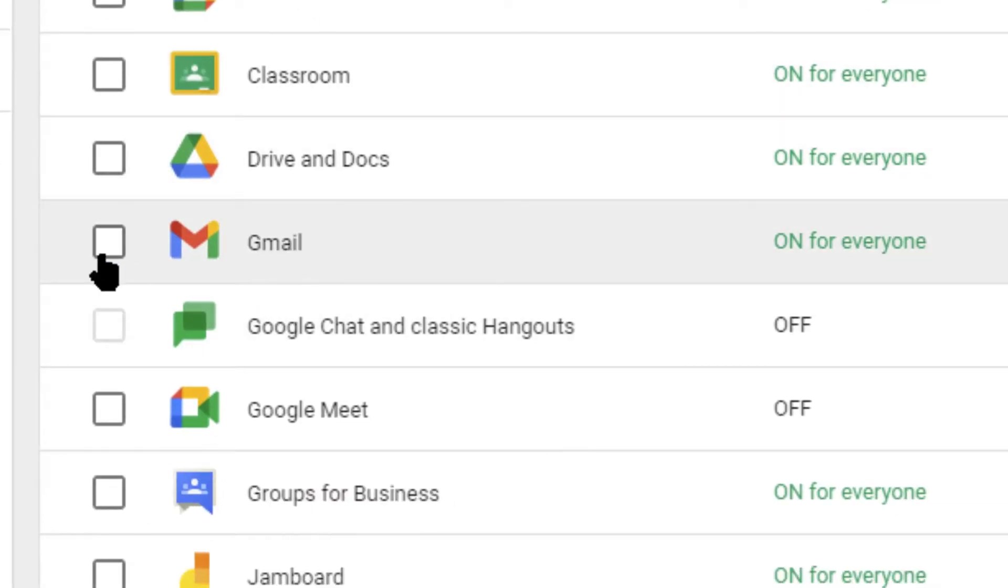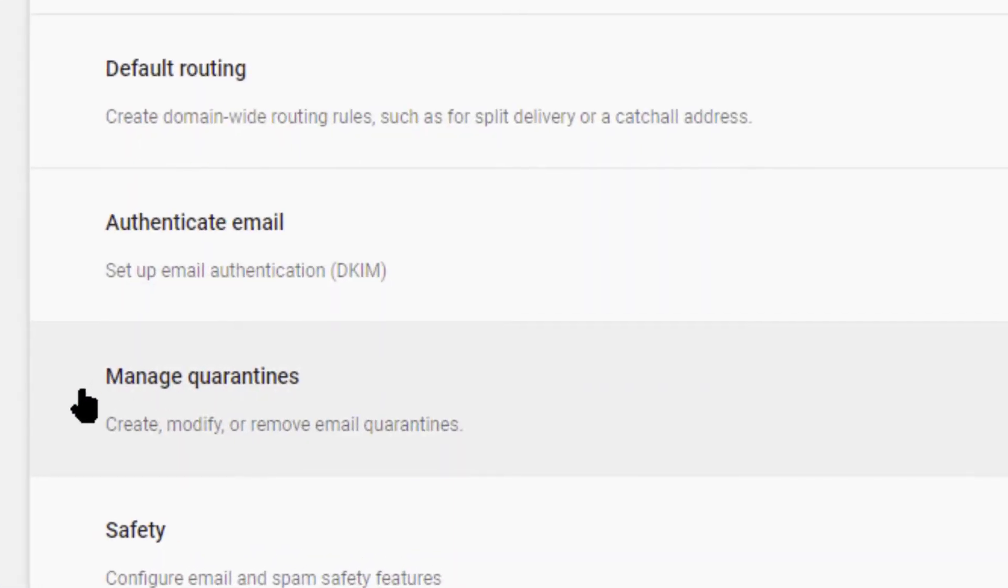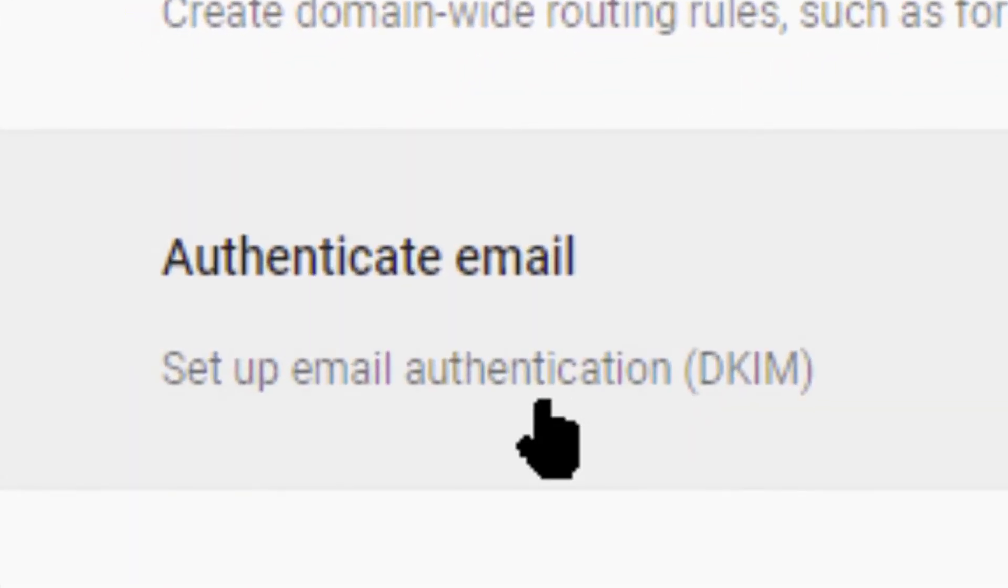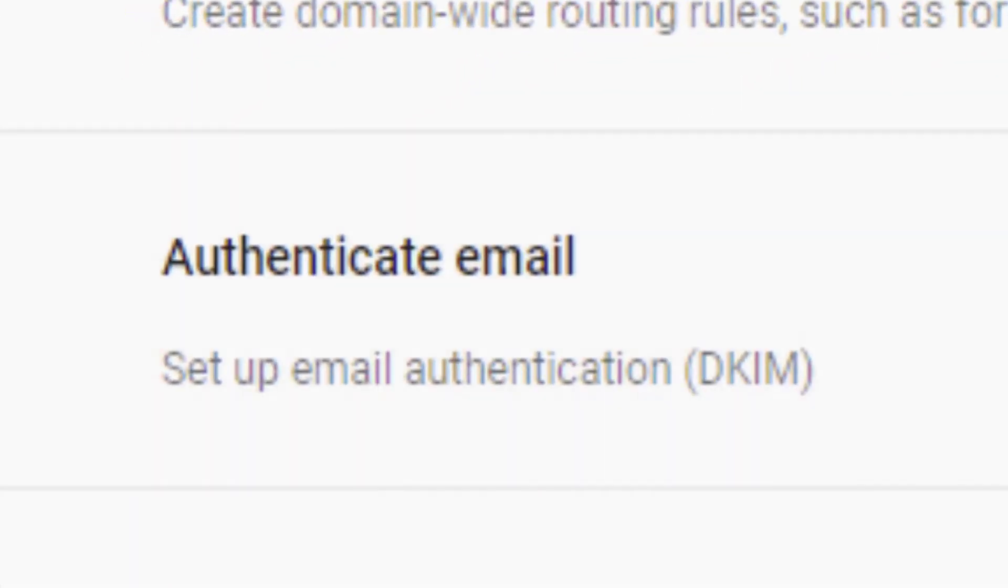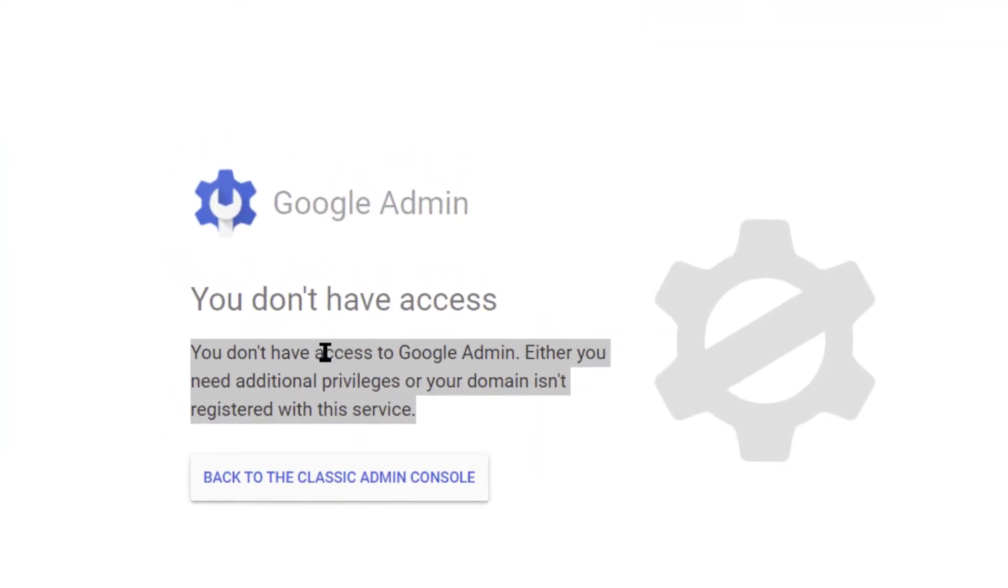Then click on Gmail, not the checkbox but just the icon, and finally right here authenticate email, setup DKIM. This is what happens if you're not a super admin.